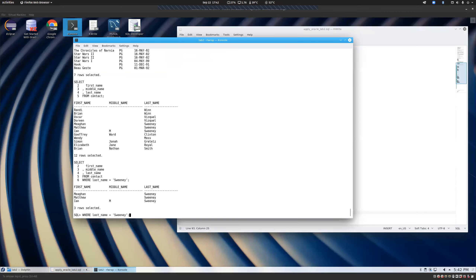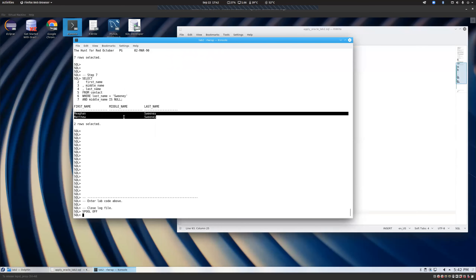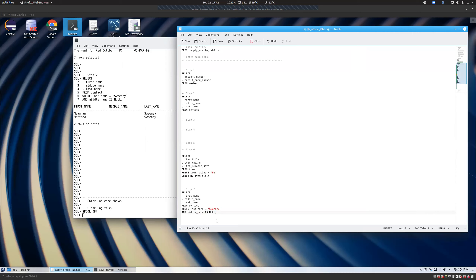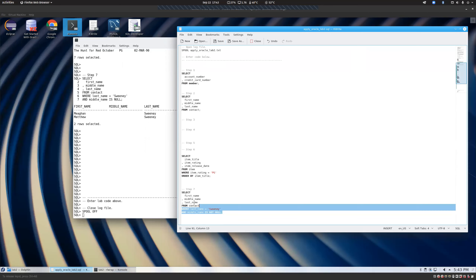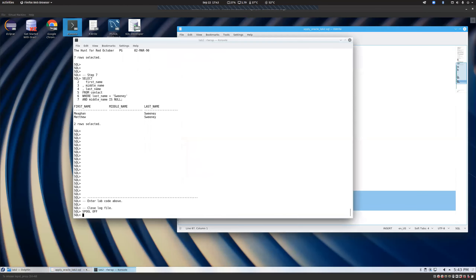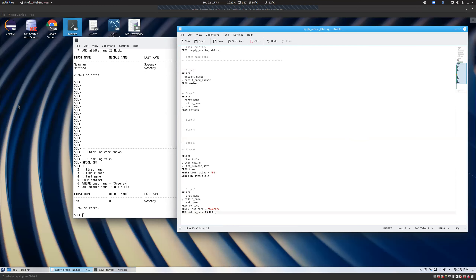Let's give this a run. And you'll notice we're down to our Sweeney people without a middle name. That's how you check for nulls. The converse - if we wanted to only get the ones that are not empty, which is common because you often only want people with a certain piece of data - you say is not null. So we only get the Sweeneys who have middle names. And then only Ian Sweeney comes back because the other two had empty middle names.